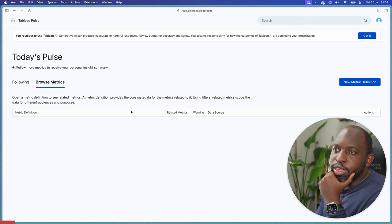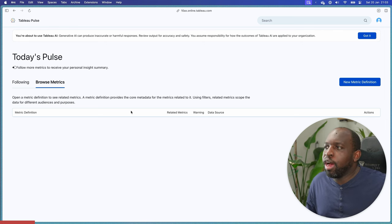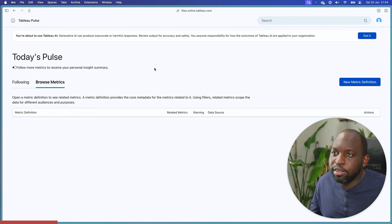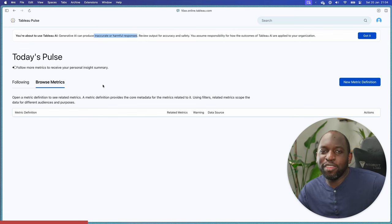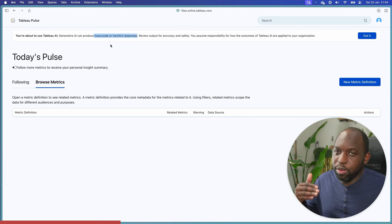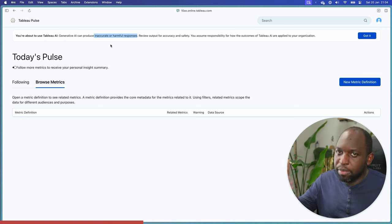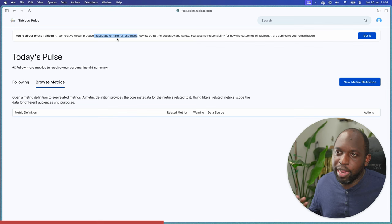You're about to use Tableau AI. Generative AI can produce inaccurate or harmful responses — review output for action and safety. You assume responsibility for how the outcomes of Tableau AI are applied to your organization. I think that's a fair statement, but it's not a great endorsement in the space of analytics. AI has generally lowered people's tolerance for inaccuracy, because the upside is incredible if you get what you need. I'd rather these things were more accurate and dialed back, because inaccuracy leads to lack of confidence in what you're actually seeing.